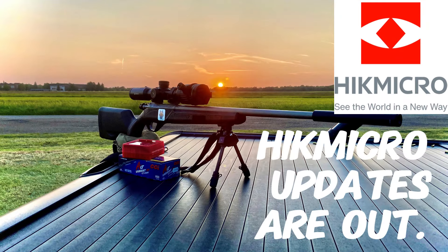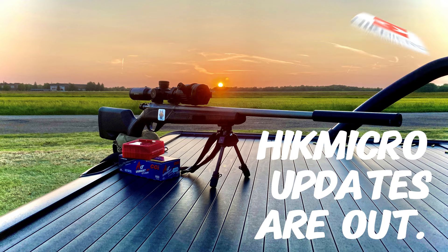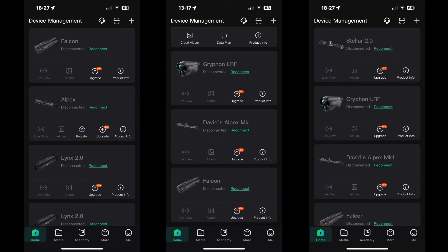Hello folks and welcome back. Well I certainly hadn't planned on doing a video so quick but I had noticed today that Hike have brought out a lot of firmware updates.